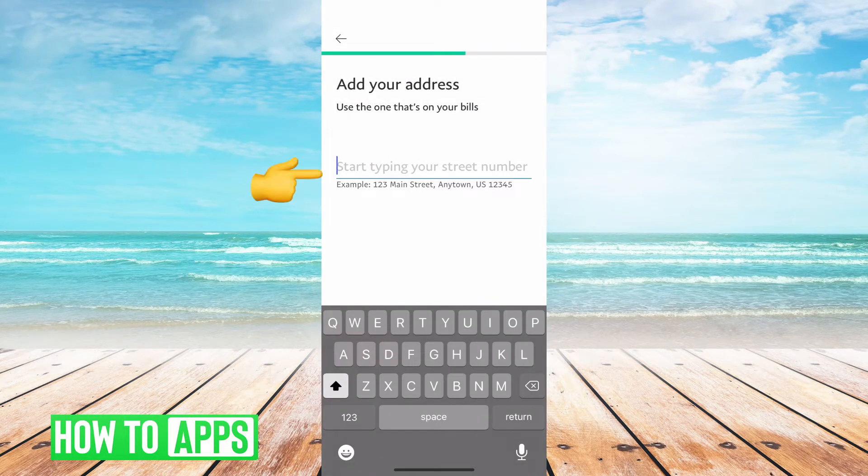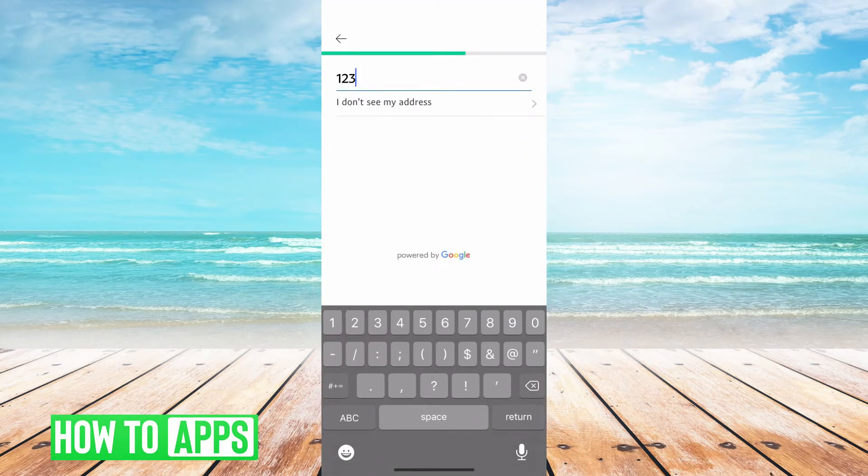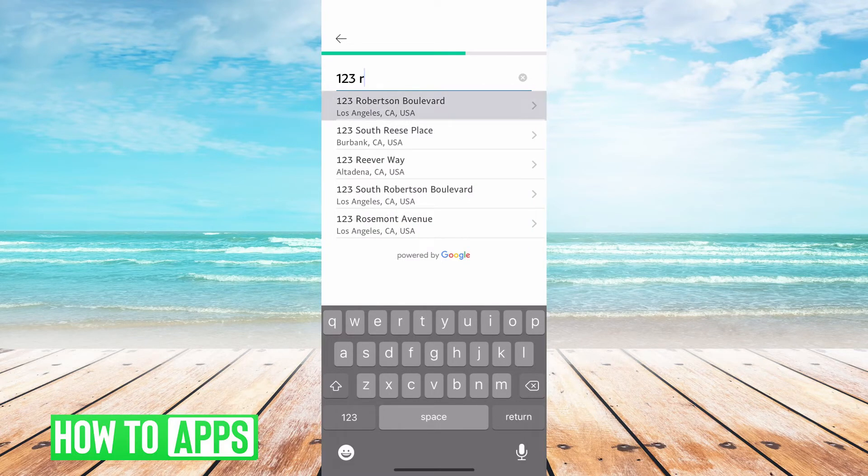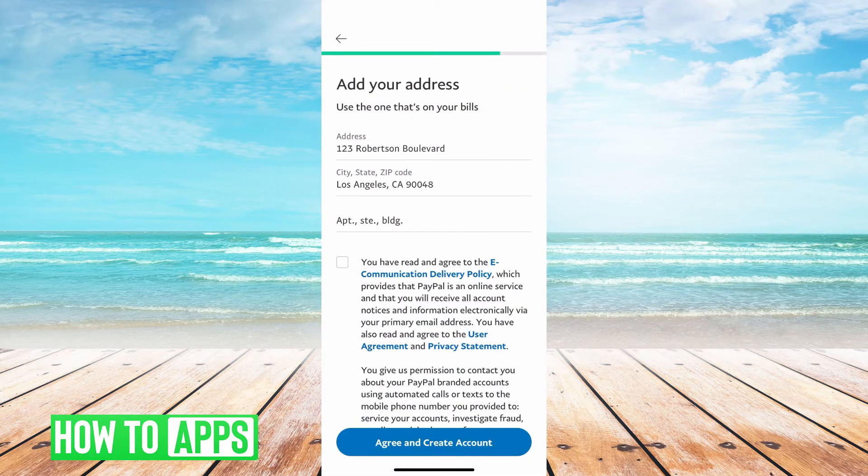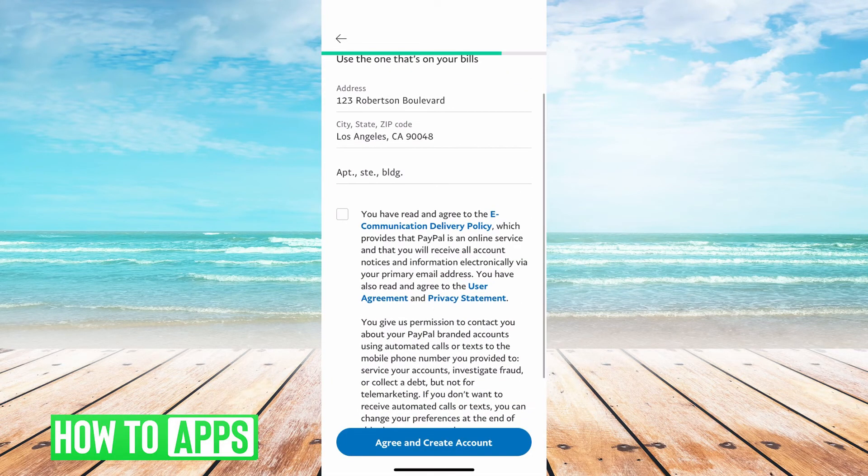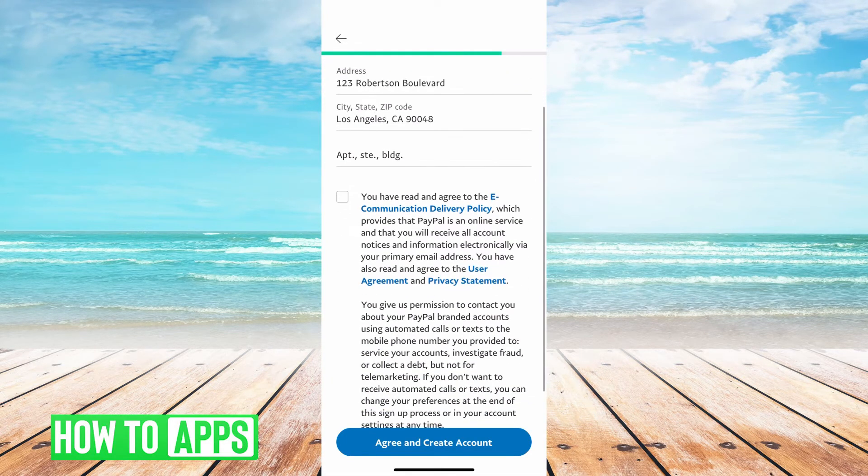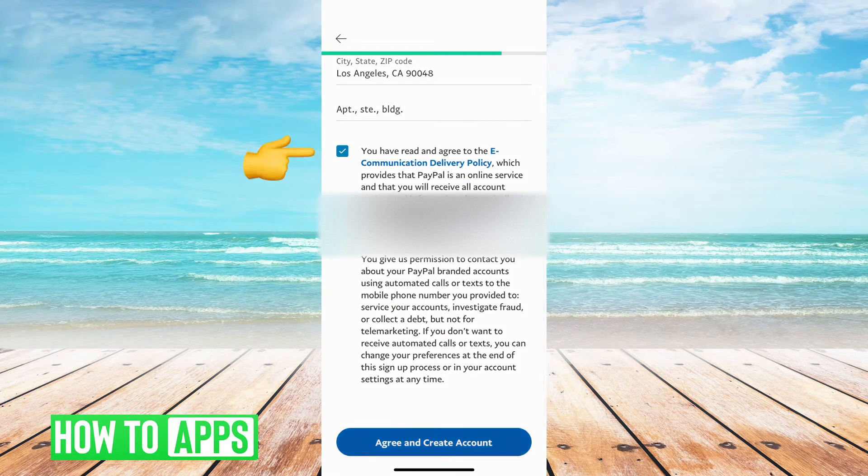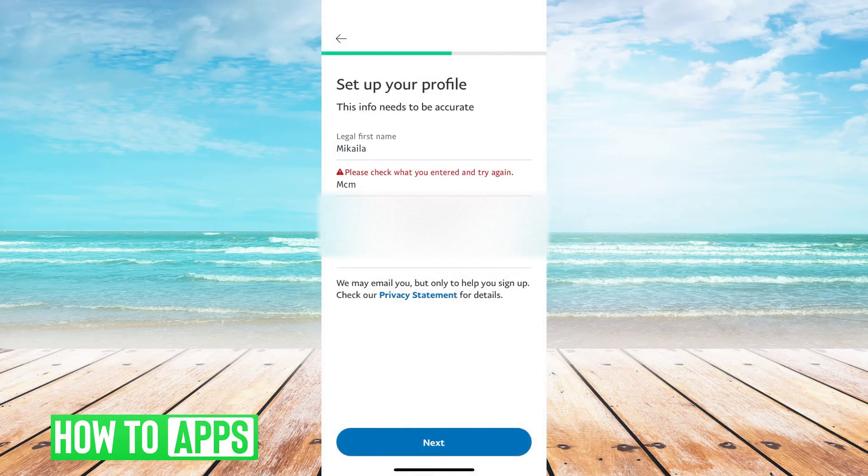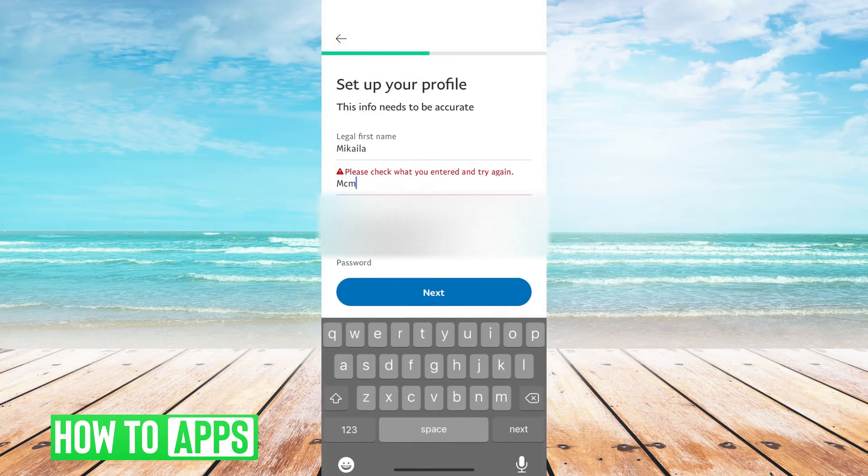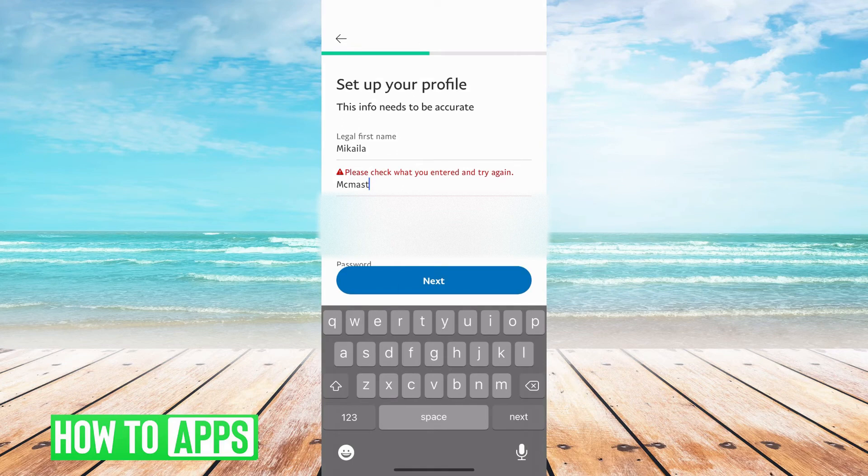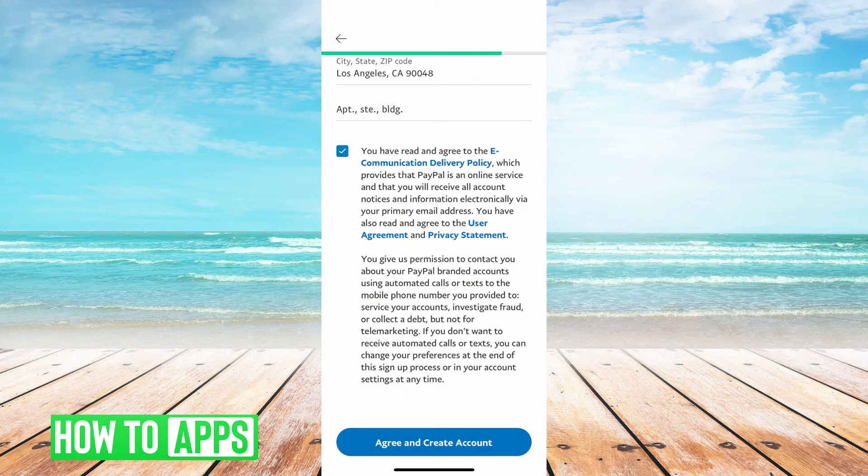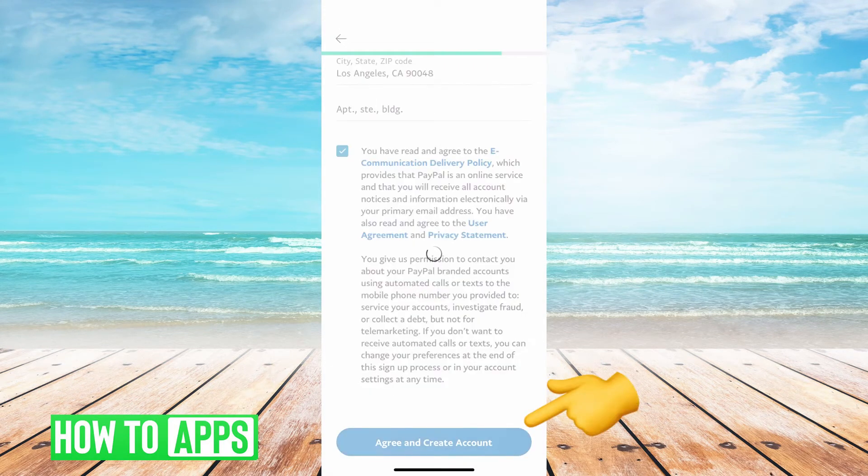All right, so now once you type in your address, I'm just going to put in a random address. And then it needs you to confirm that you've read the policies. Agree and create account. I didn't put in my last name fully. Agree and create account.